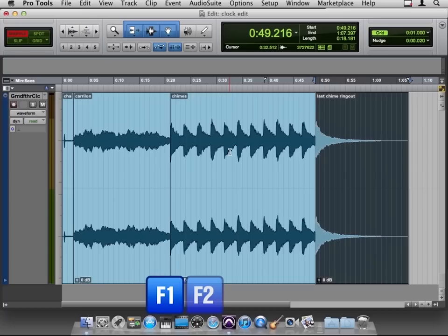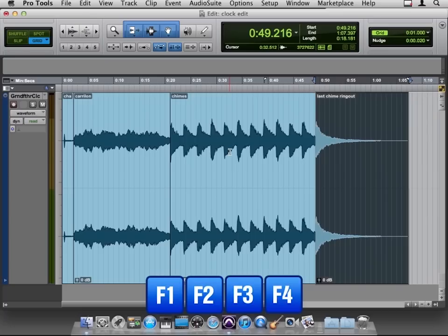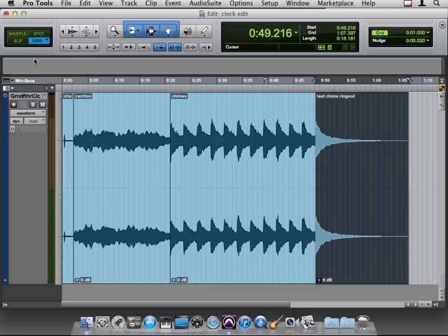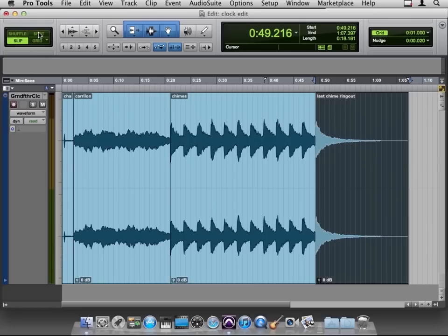So F1, 2, 3, and 4 are how we move through the various Pro Tools modes up here in the upper left-hand corner. I'll explain Shuffle and Slip in the next movie. After this one, Spot we'll take a look at in its own chapter, and Grid is something we use in music editing when we're trying to do precise editing on the beat.